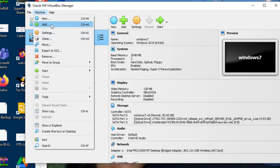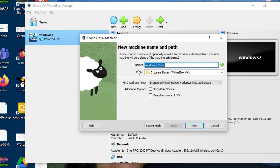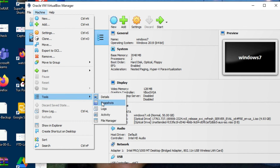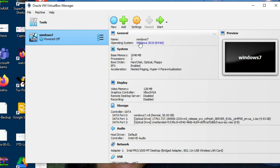You can create a new virtual machine or clone an existing one. You can clone this virtual machine and also create groups to organize your virtual machines. Under Tools, you can create snapshots and view logs. In this video you have seen how to download and install VirtualBox on Windows 10.